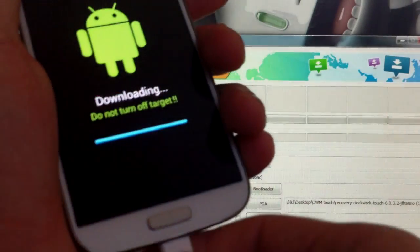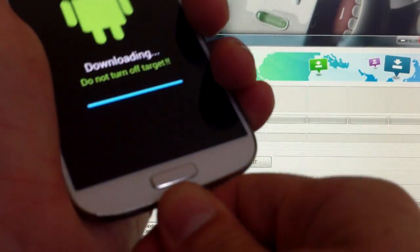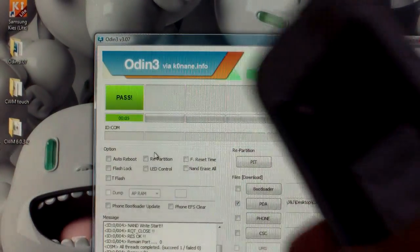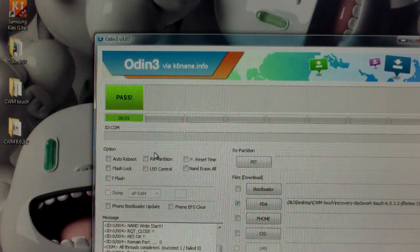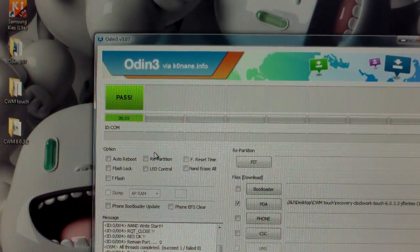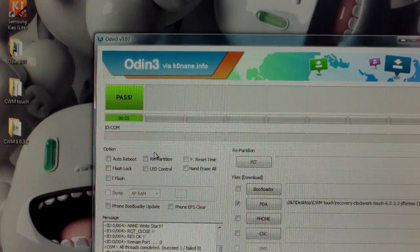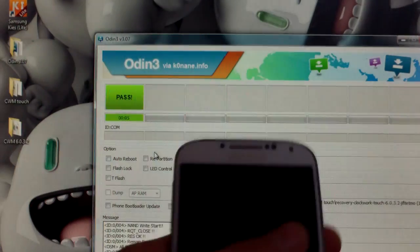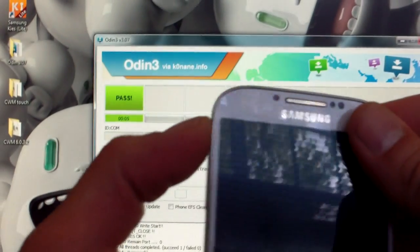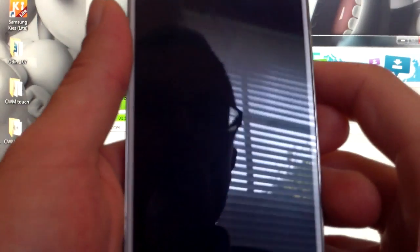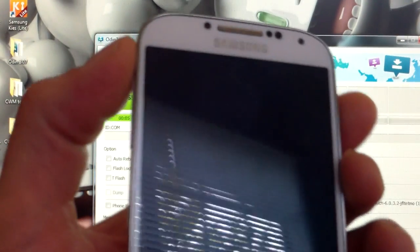From here, you just unplug your USB cable and do a battery pull. Put your battery back in. And now we will be going into recovery. To do this, it's going to be slightly different — we're going to hold up instead of down on the volume, your home key and your power button all at the same time.